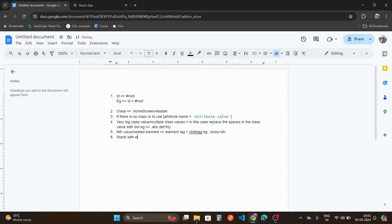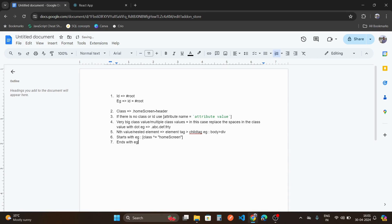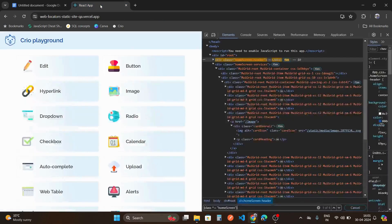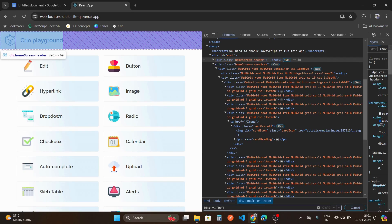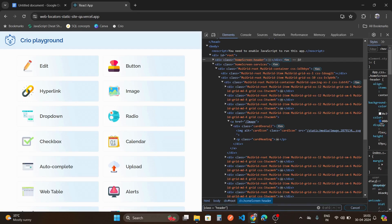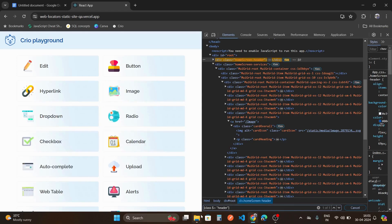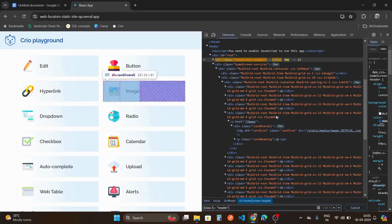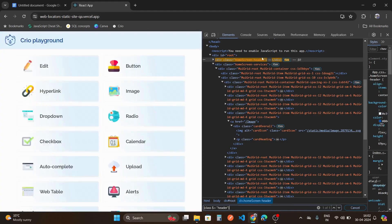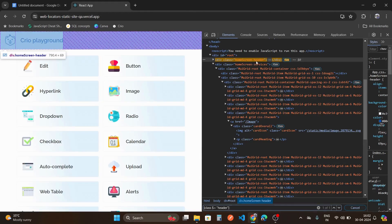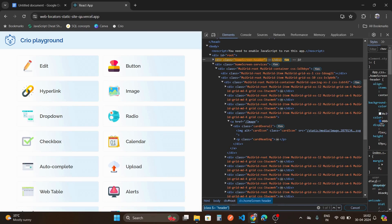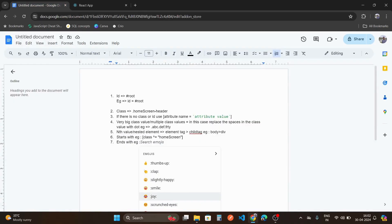The seventh concept is 'ends with'. Taking the same header example, if you just write the attribute without a special symbol, zero elements are found. But if you write the dollar symbol before the equals sign — [class$='header'] — it finds one element. This means it locates the element whose class value ends with 'header'. This is the concept of ends-with.